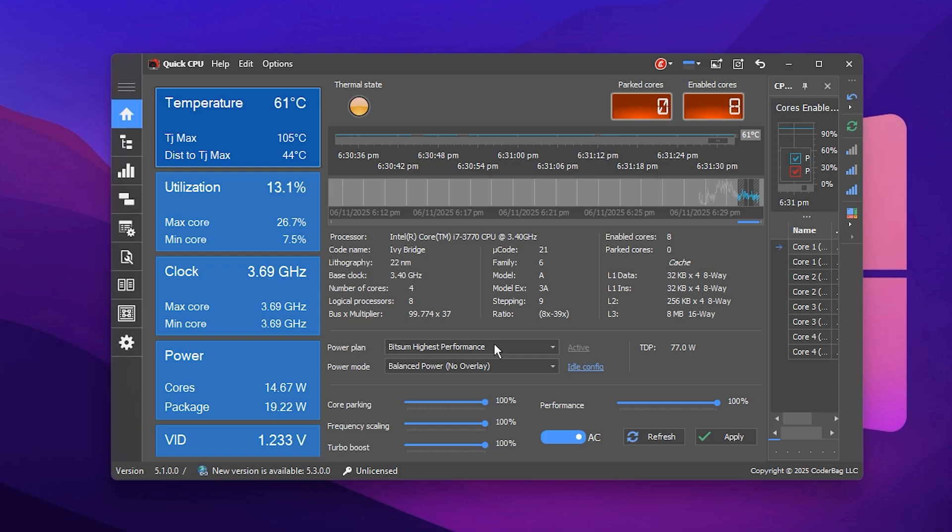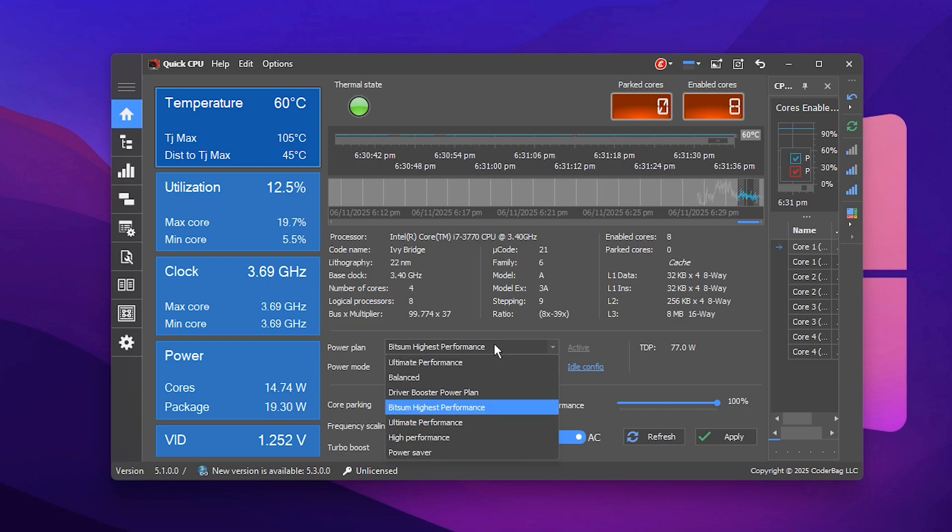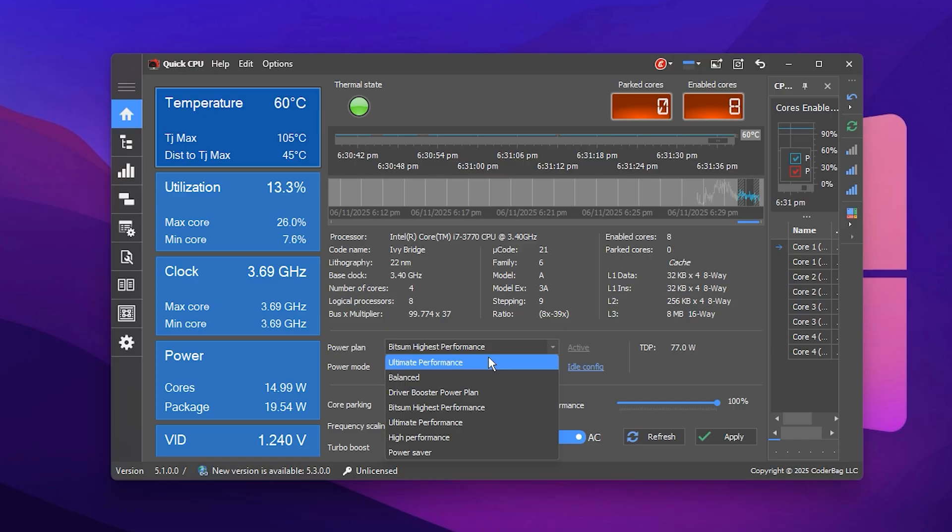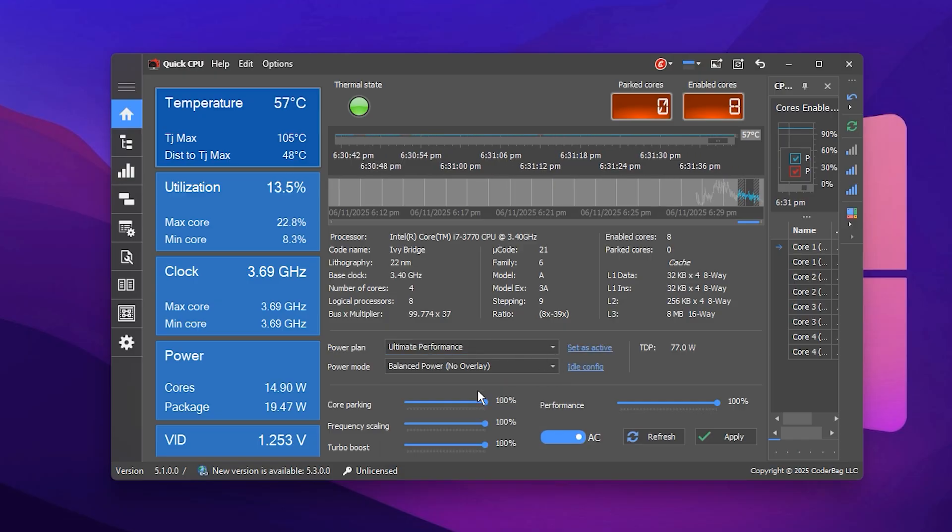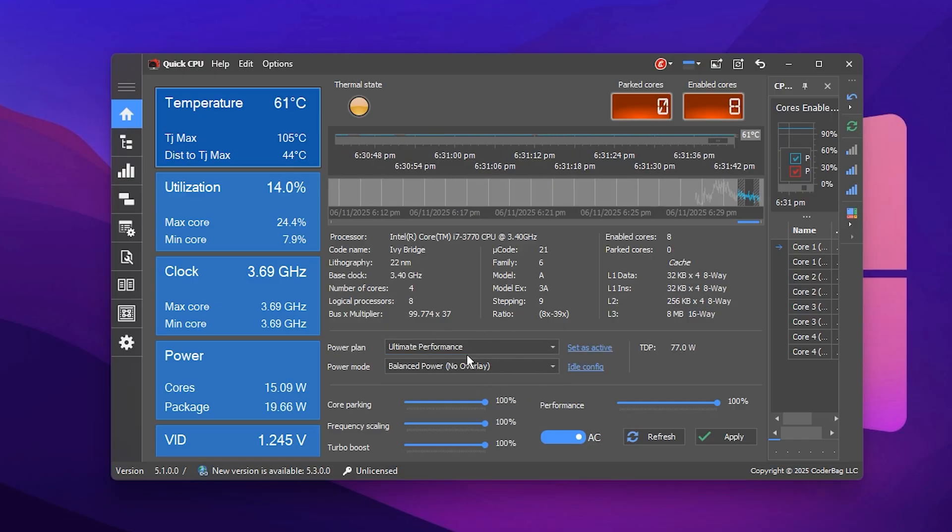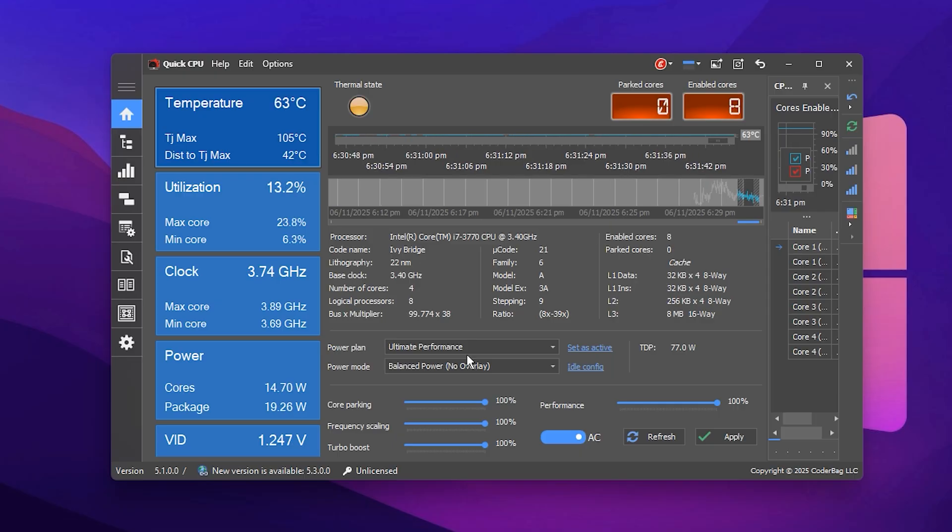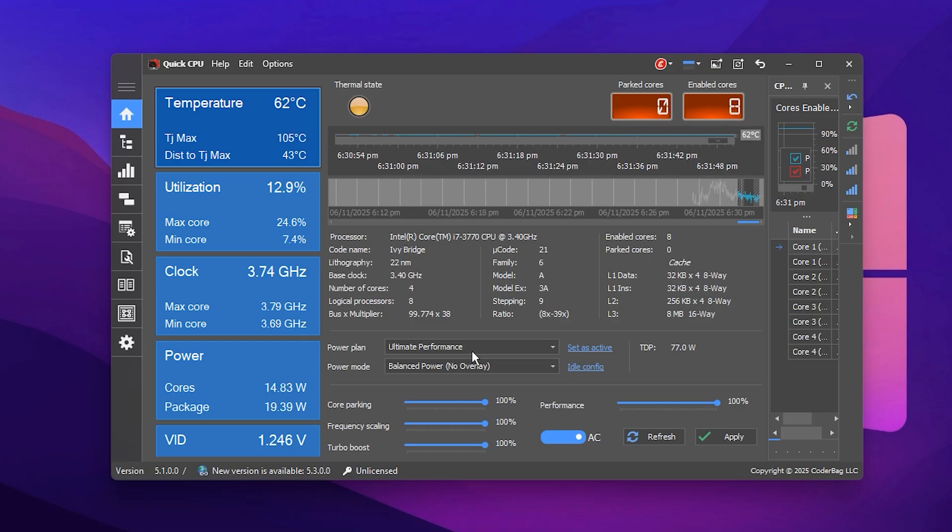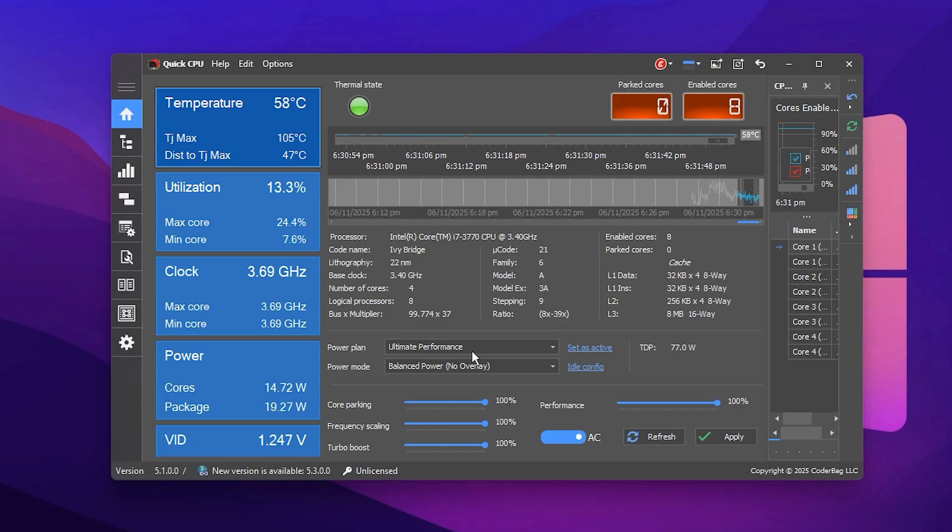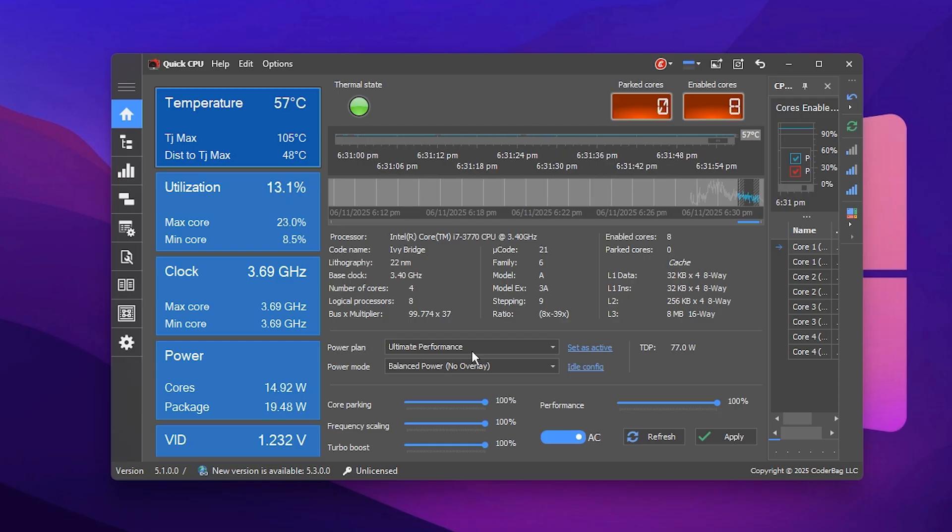The first thing you need to change is your system power plan. Open the drop-down menu and select Ultimate Performance. This plan disables power saving features, ensuring your processor maintains full clock speed at all times. It leads to smoother frame delivery, lower input delay, and overall more stable gameplay performance.